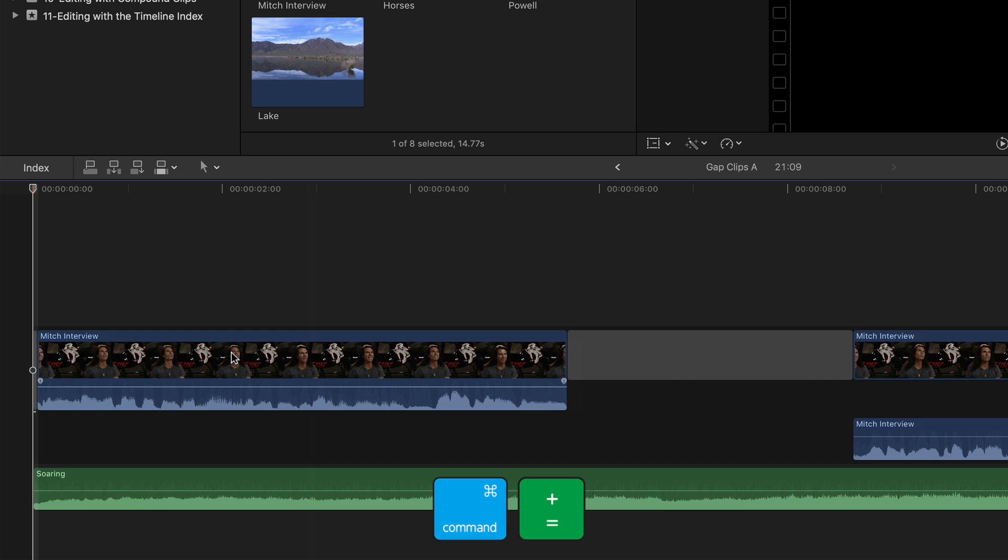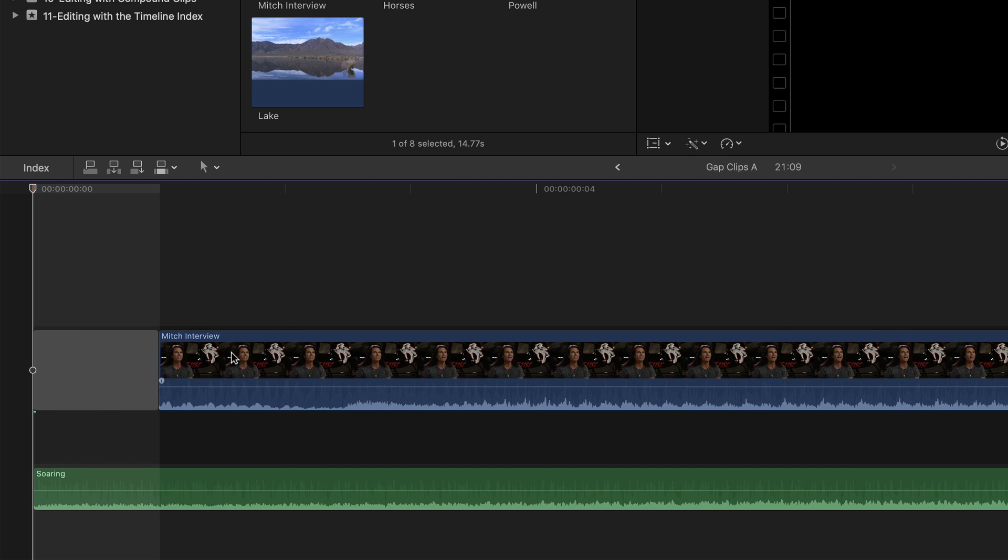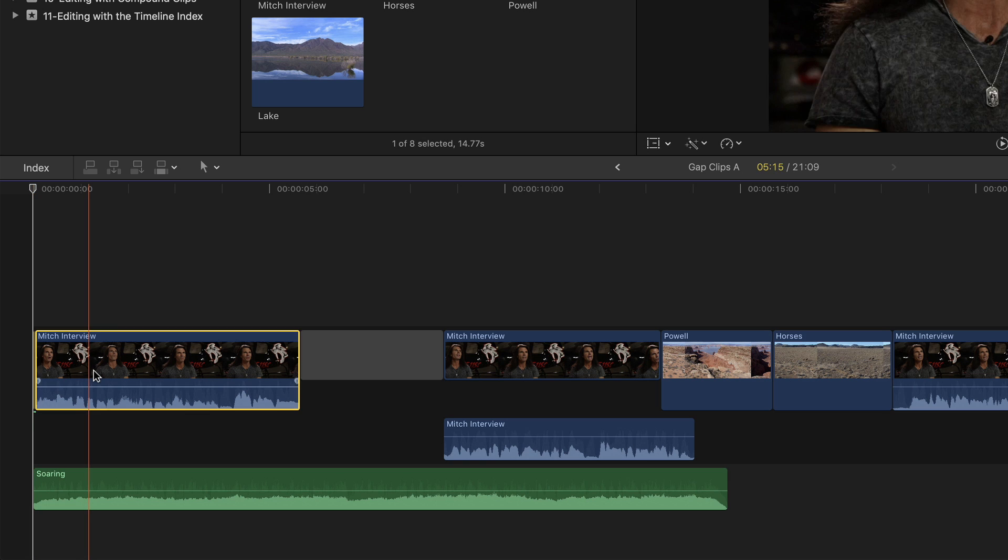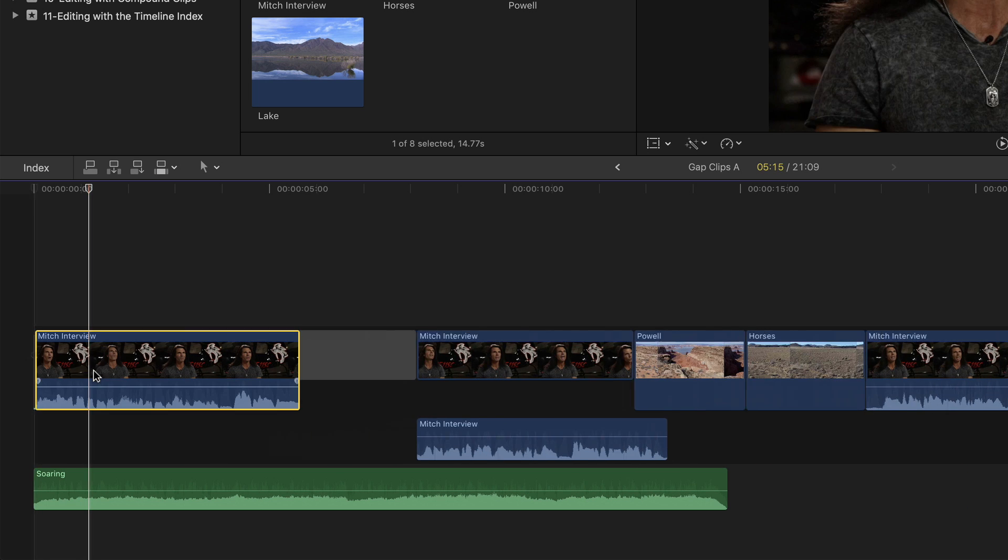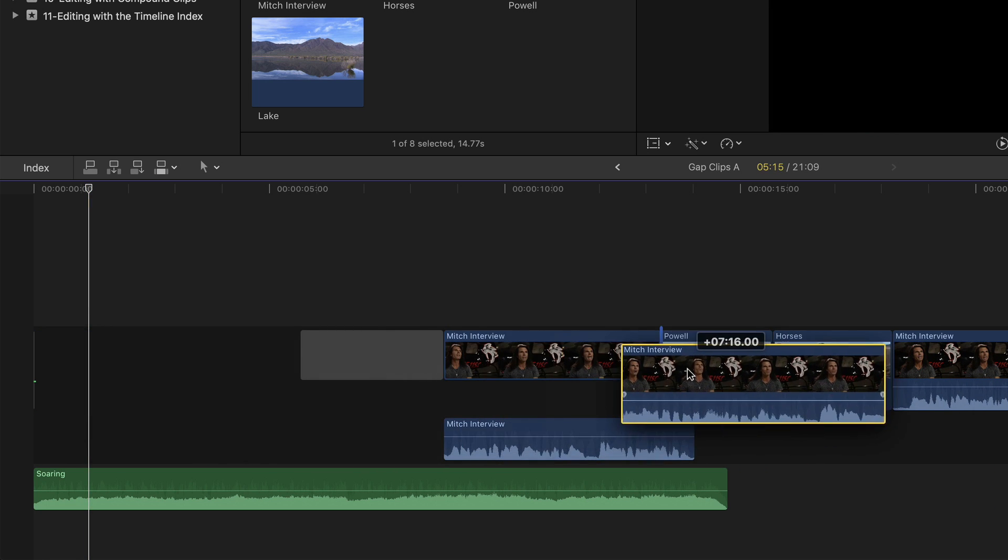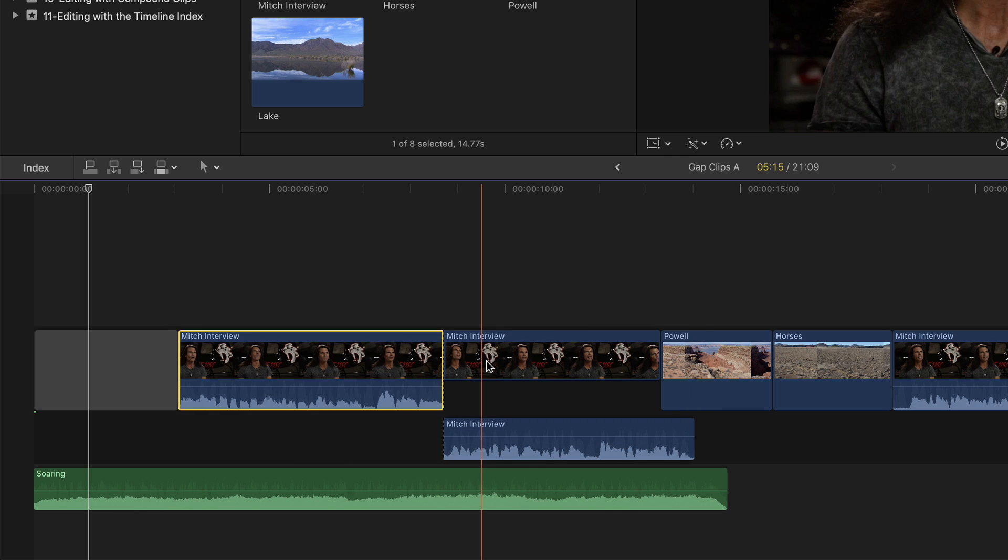Press Command-Plus a few times to zoom in so you can see that the music is connected to a single frame gap clip, which allows you to delete the first clip or move it around at will. The music now stays locked to the beginning of the project.